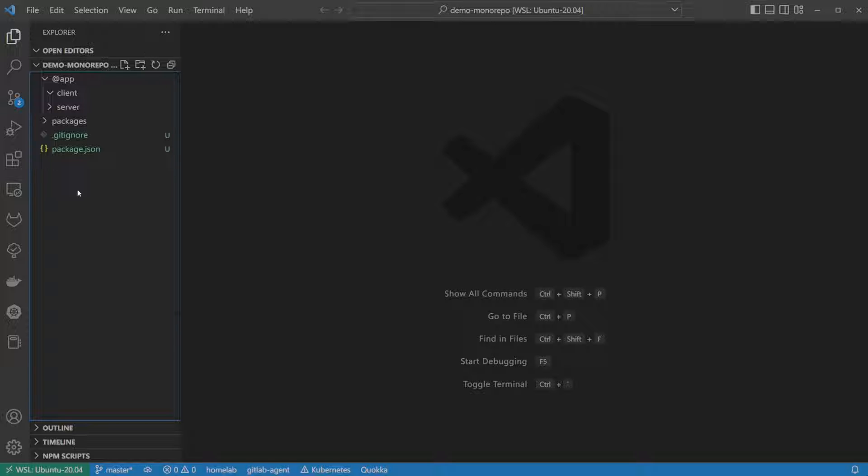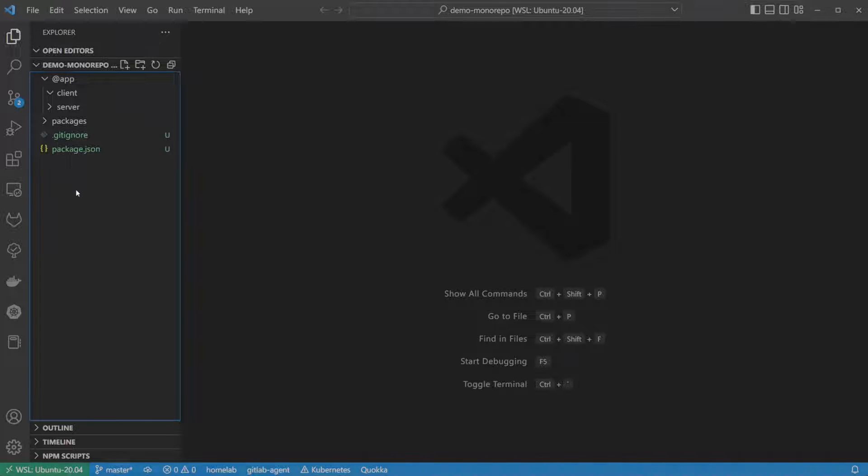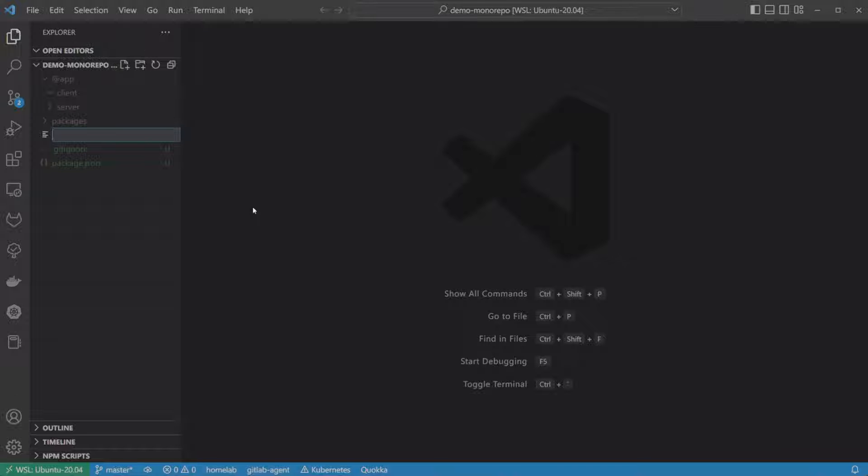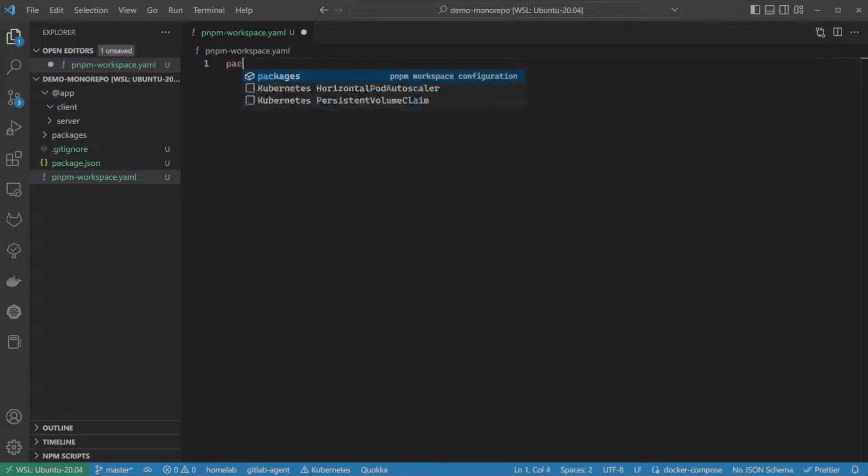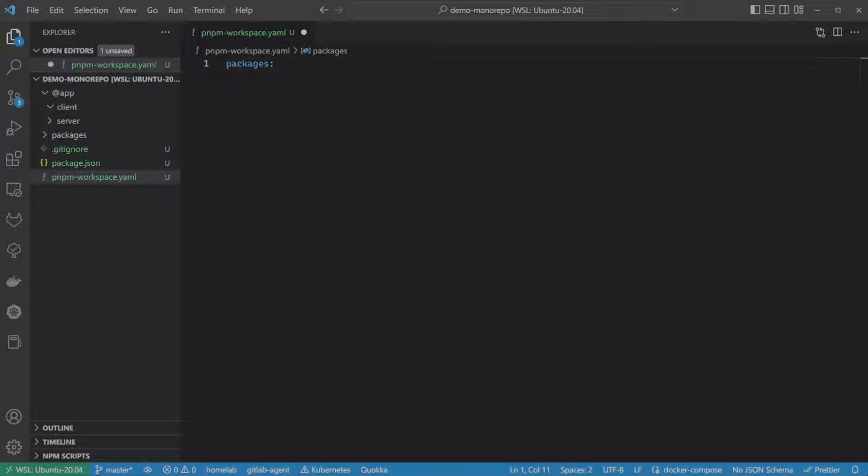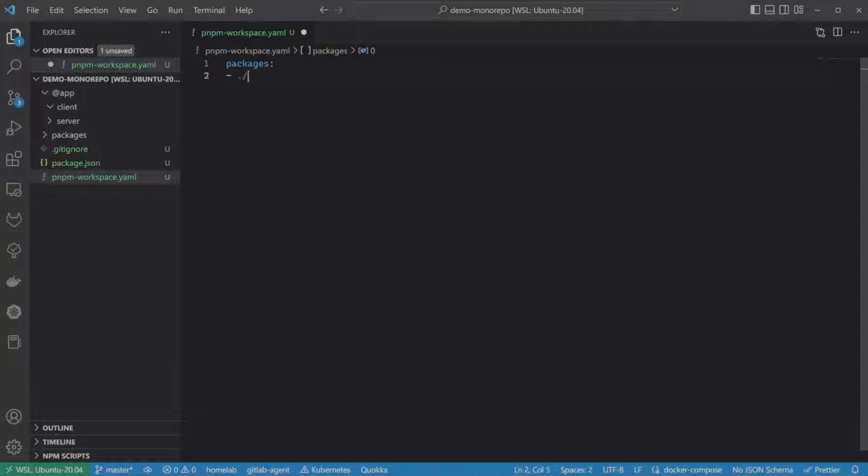Now, let's tell PNPM that we are going to be using workspaces, by creating the PNPM workspace.yaml file. In it, we define a couple of paths, in which any folder we create will be interpreted as a standalone package.